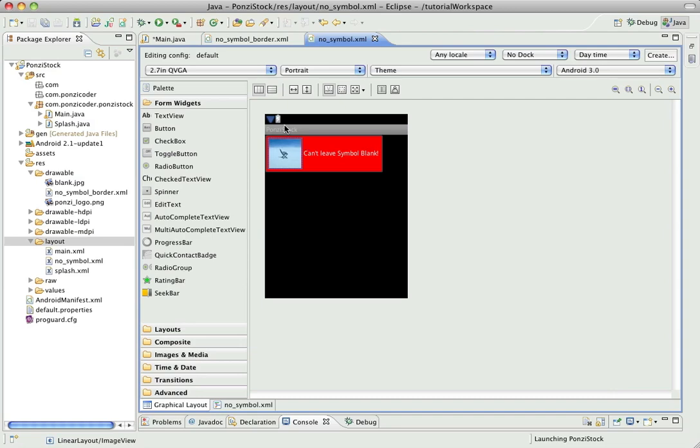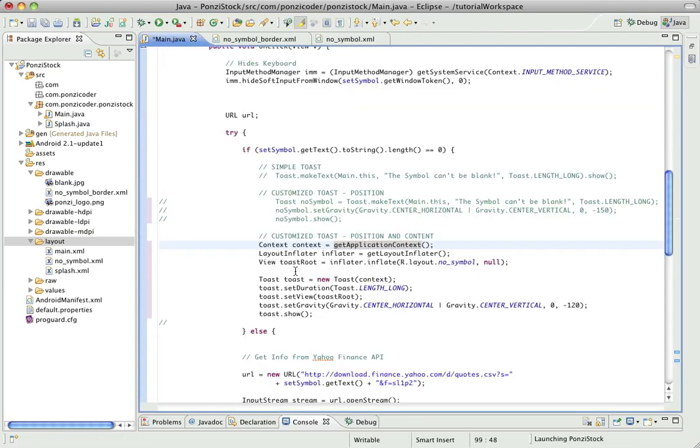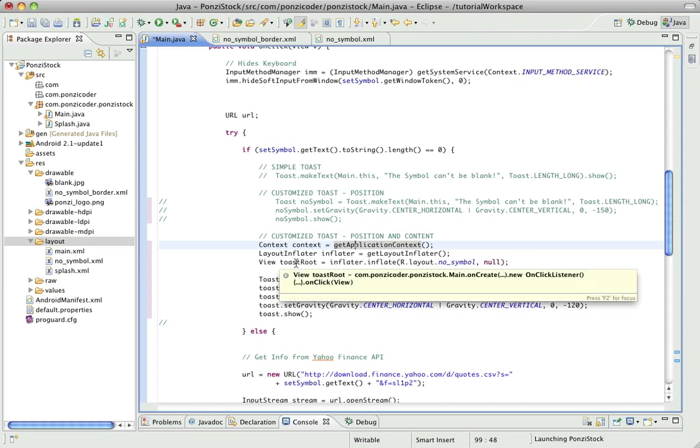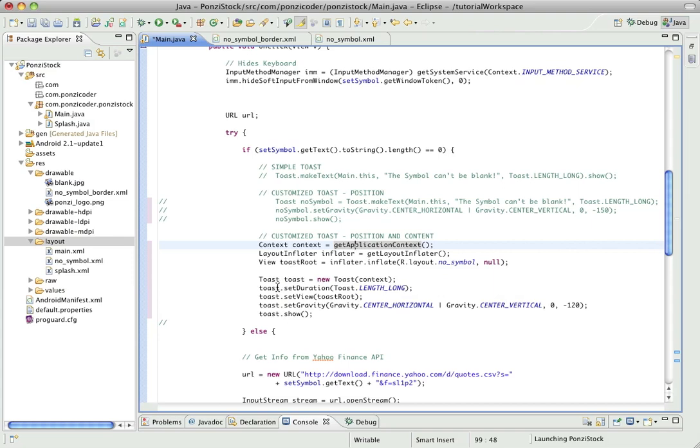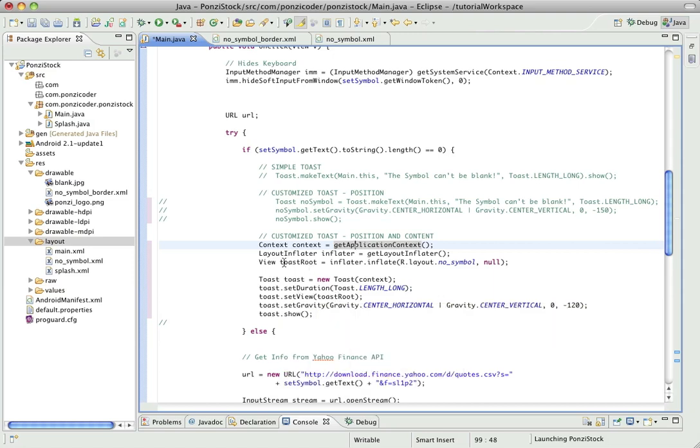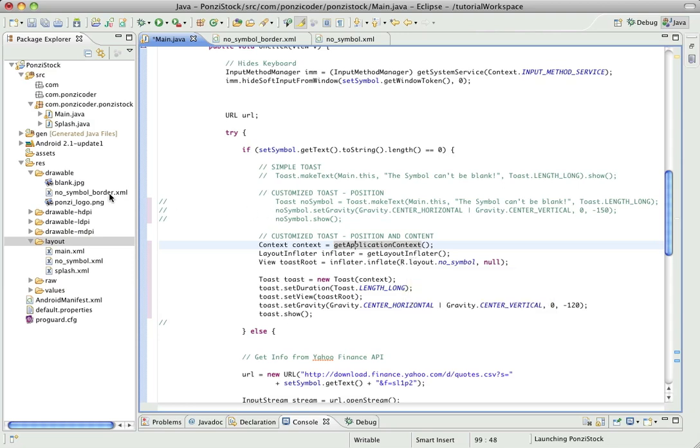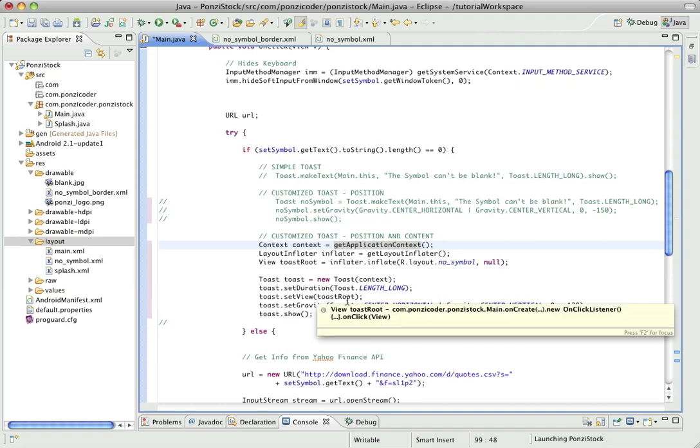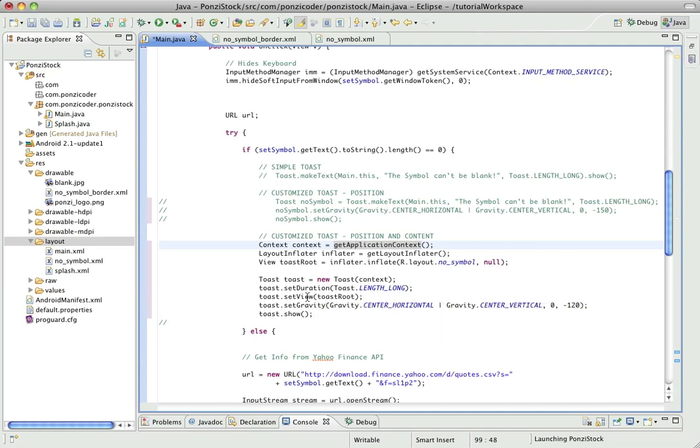But this is the way I did it. So we've inflated it to our reference variable the toast root, and then we create the toast. And just like before, just like we set the toast length, we do that here. And the only thing different here is we're actually setting the view, what we're going to point to, and that's where we're pointing to that toast root. So we inflated toast root which goes back to our no symbol XML file which also has a background, our drawable no symbol border, and that all gets rolled into the reference variable toast root, gets passed to set view and gets passed to the toast.